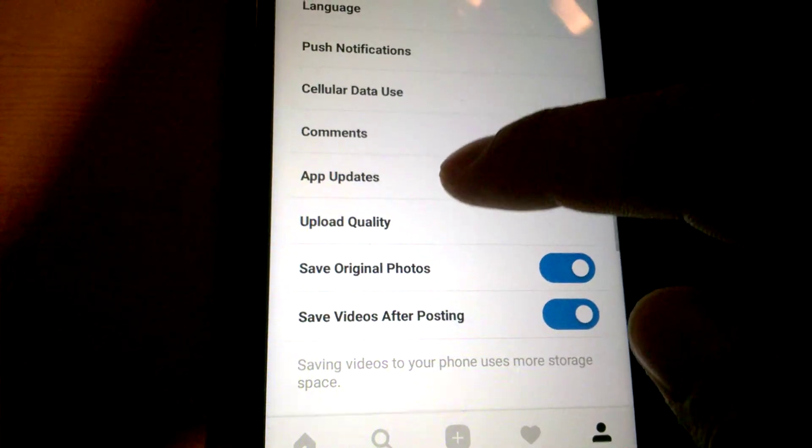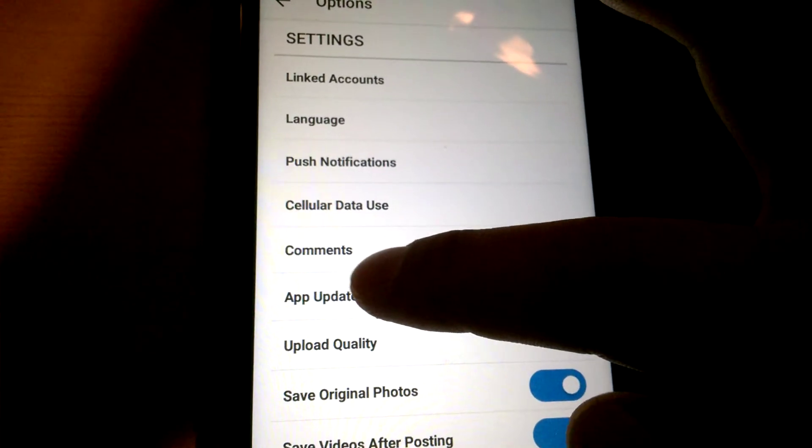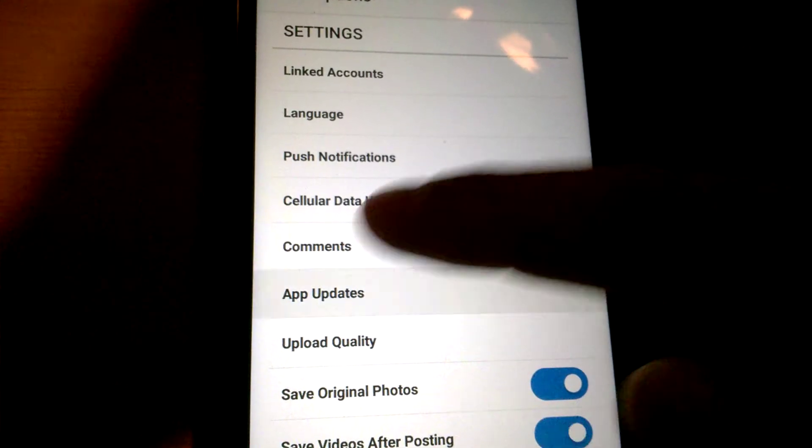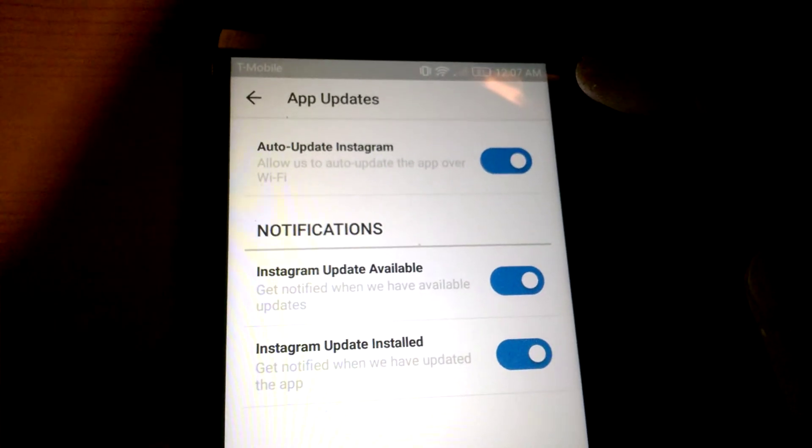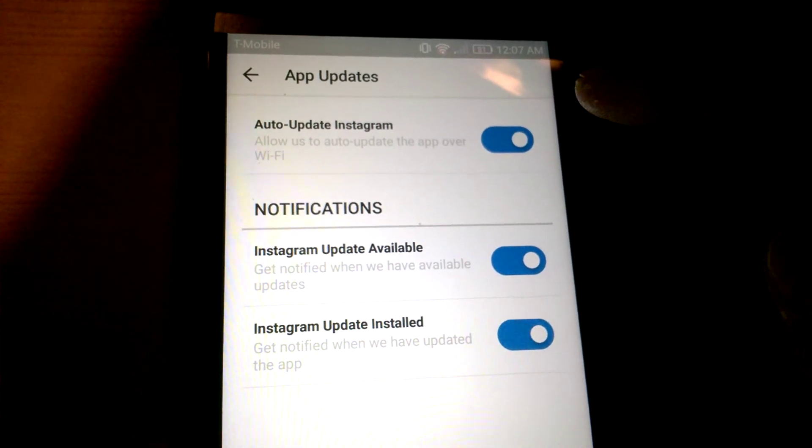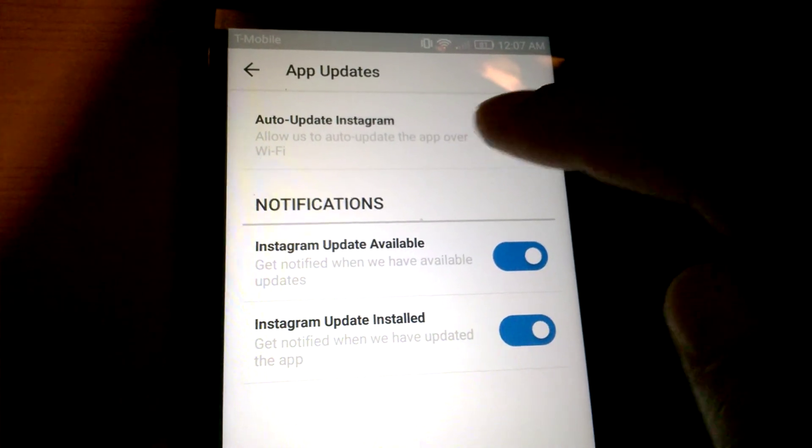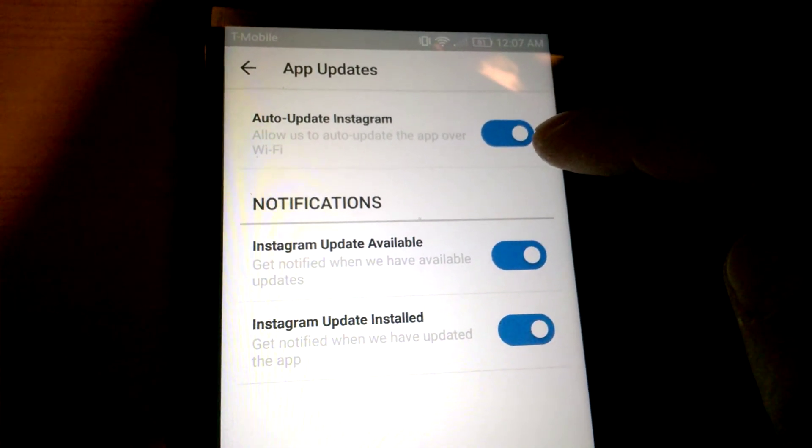Where there's a thing called App Updates, and finally I can turn off Auto-Update Instagram. Right now it's clicked to the right.